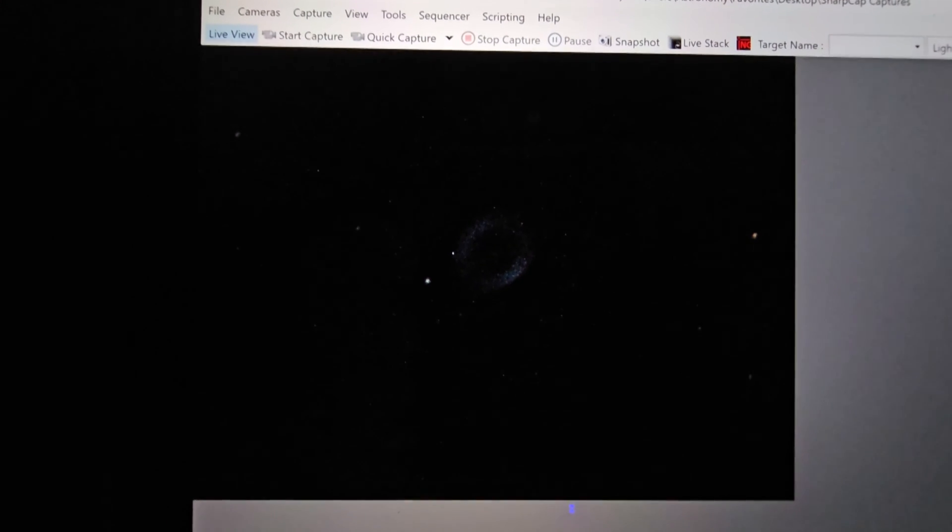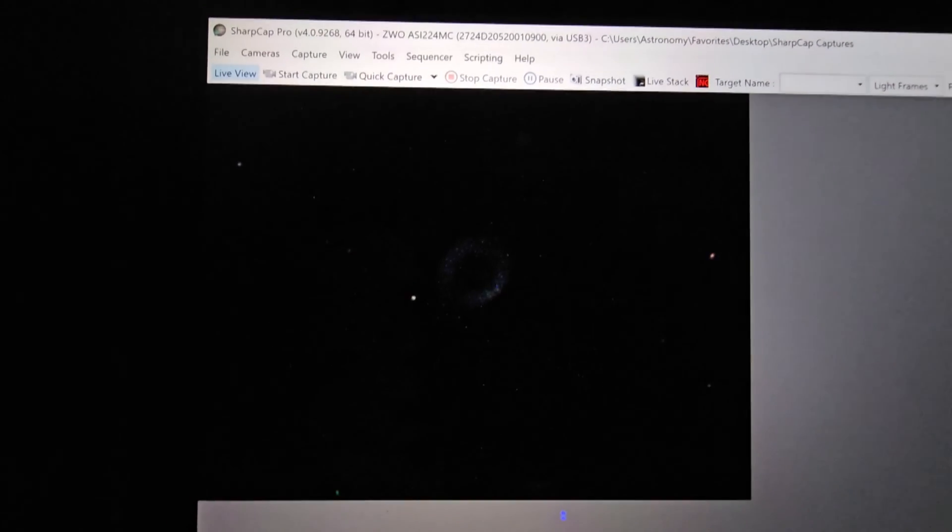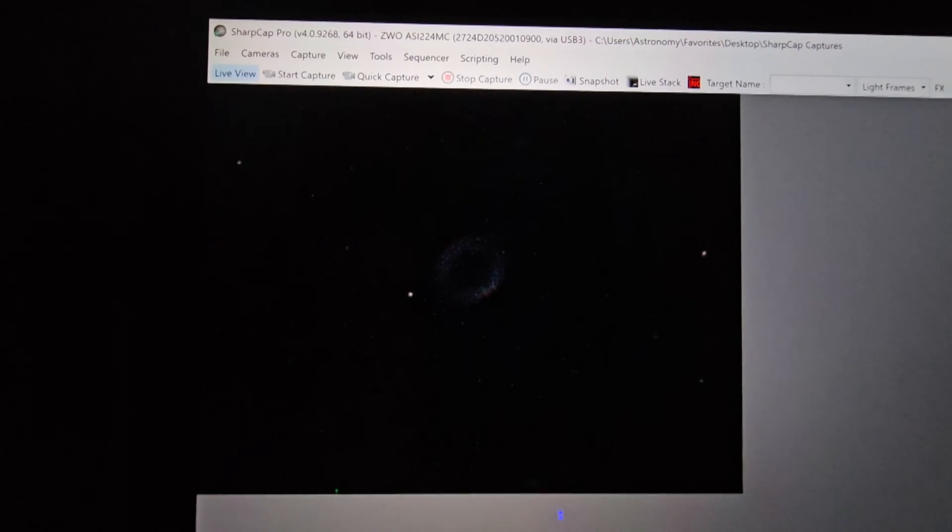Oh guys, are you seeing this? Something just popped up in the field of view. Any ideas what that is? Looks like a ring, right? Could be the Ring Nebula, I don't know.